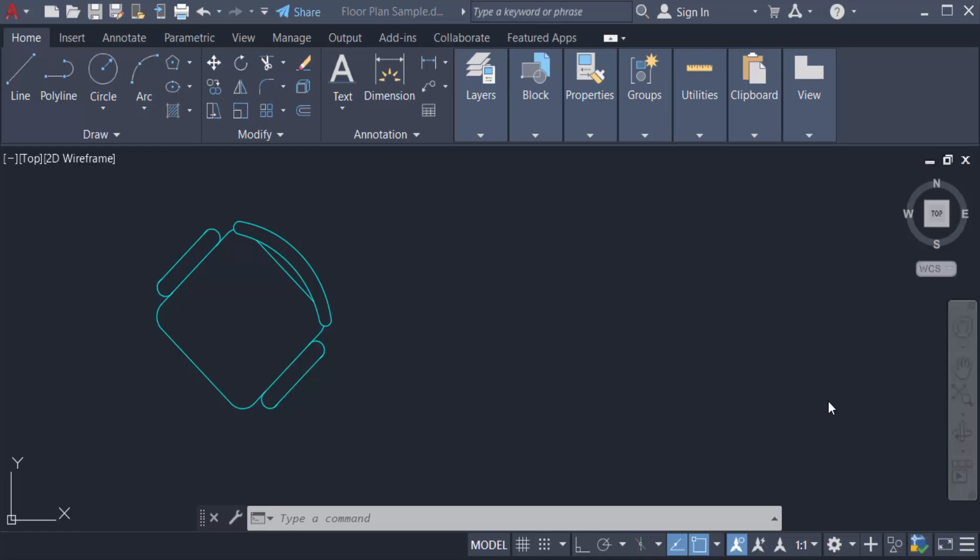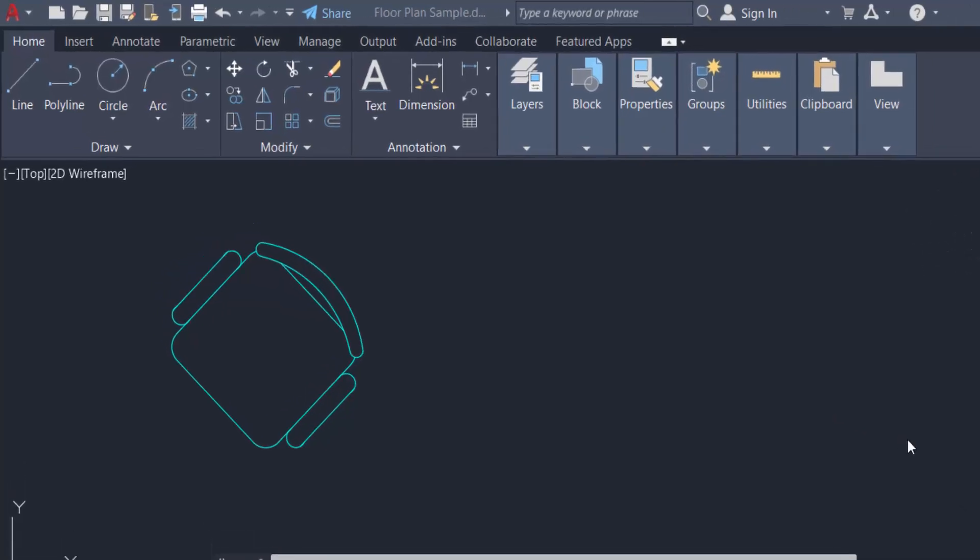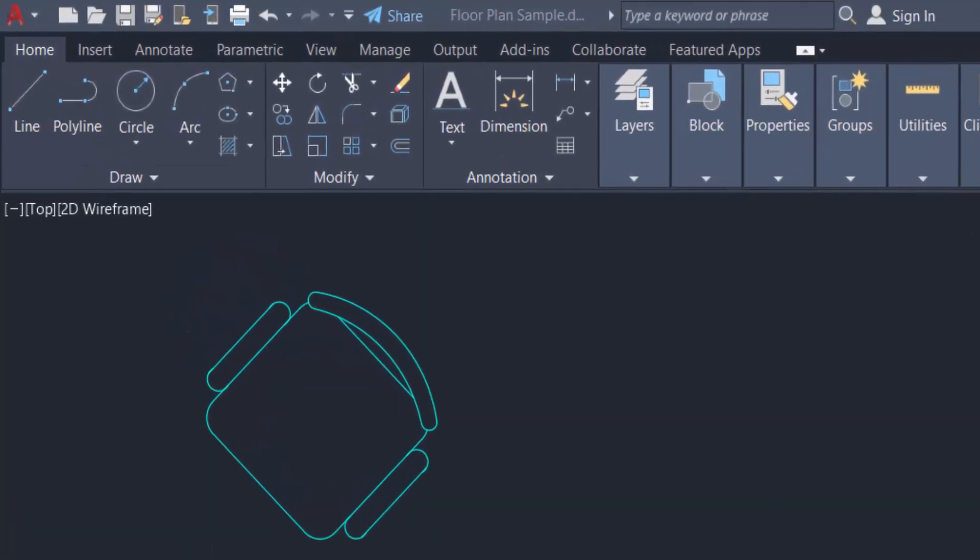Hello everyone, assalamualaikum. This is an AutoCAD tutorial, and in this video you will learn how to mirror objects in AutoCAD.